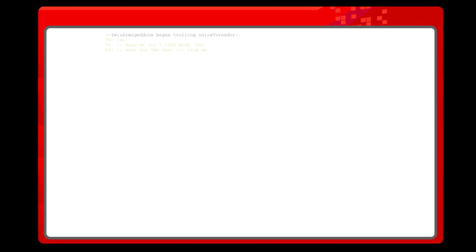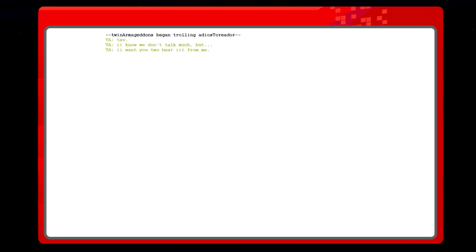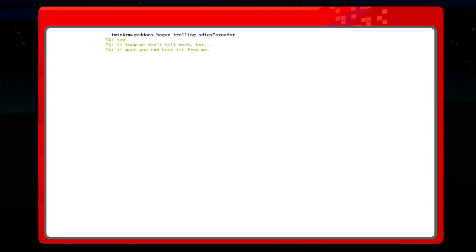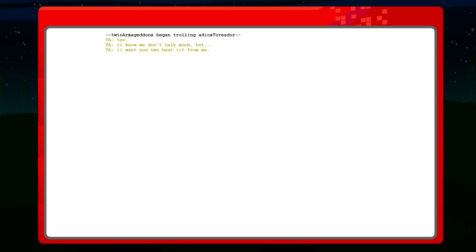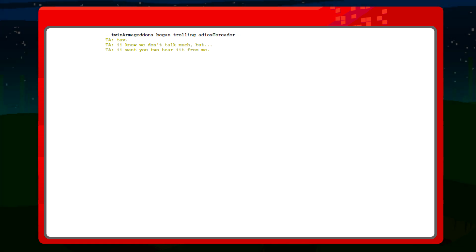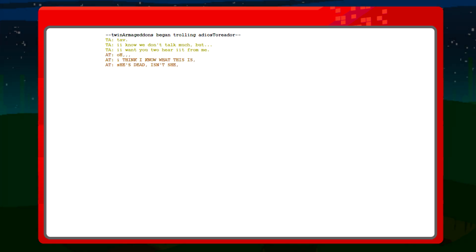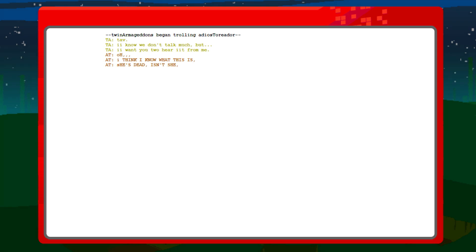Tav, I know we don't talk much, but I want you to hear it from me. Oh god, I think I know what this is. She's dead, isn't she? Yeah.